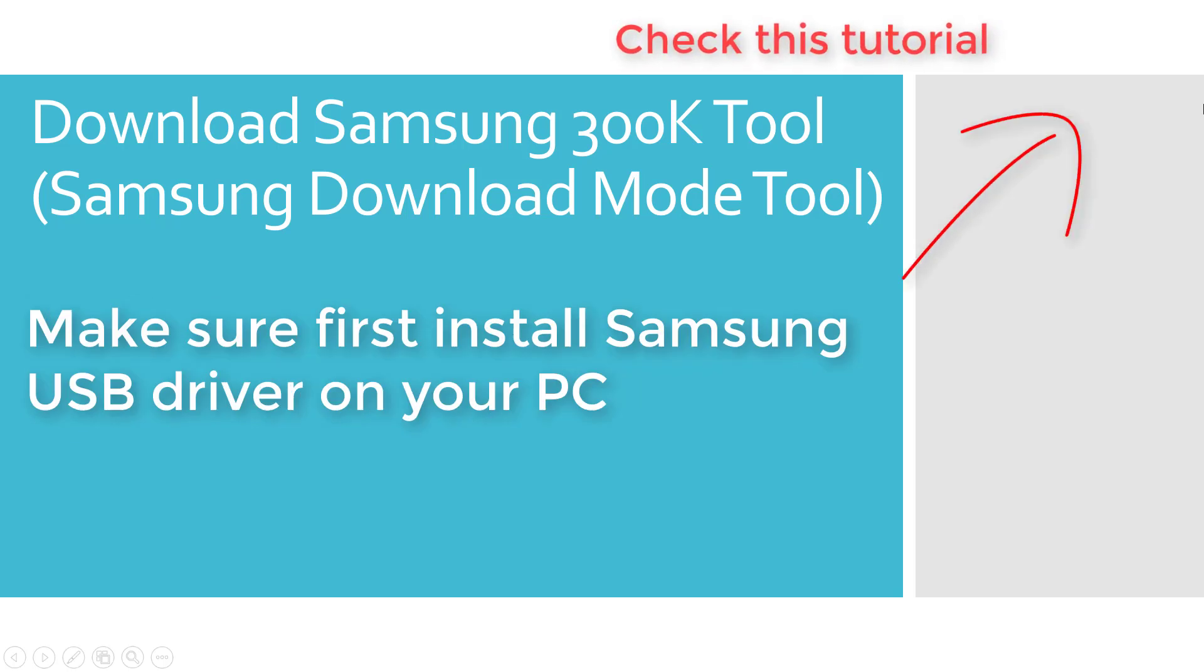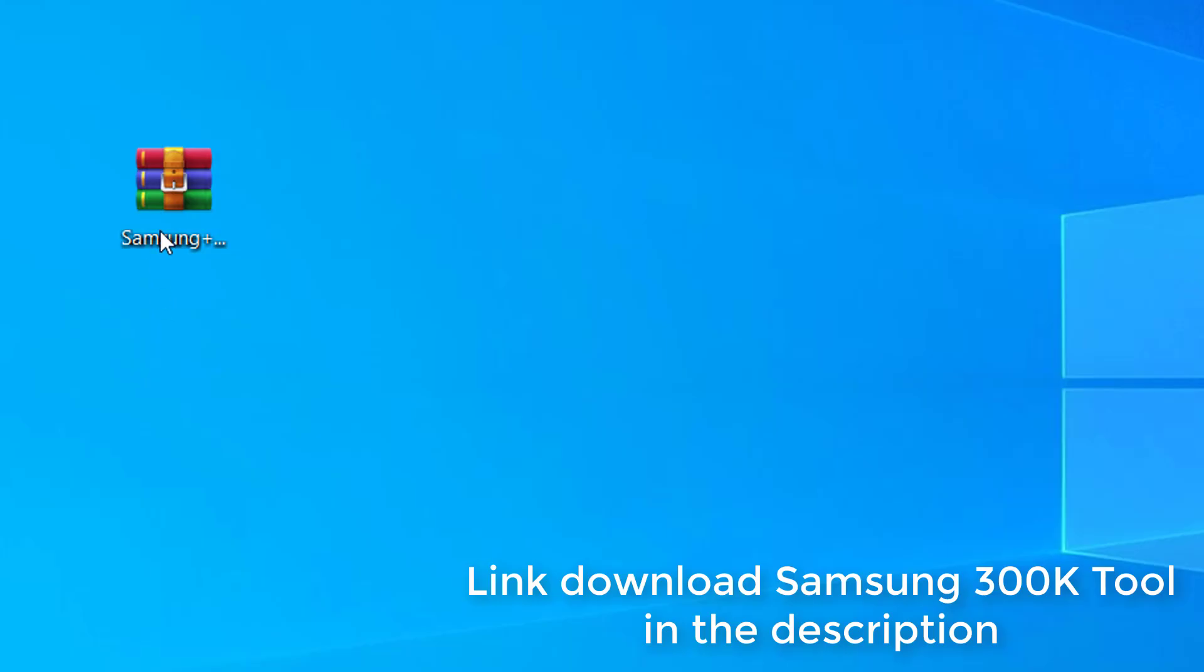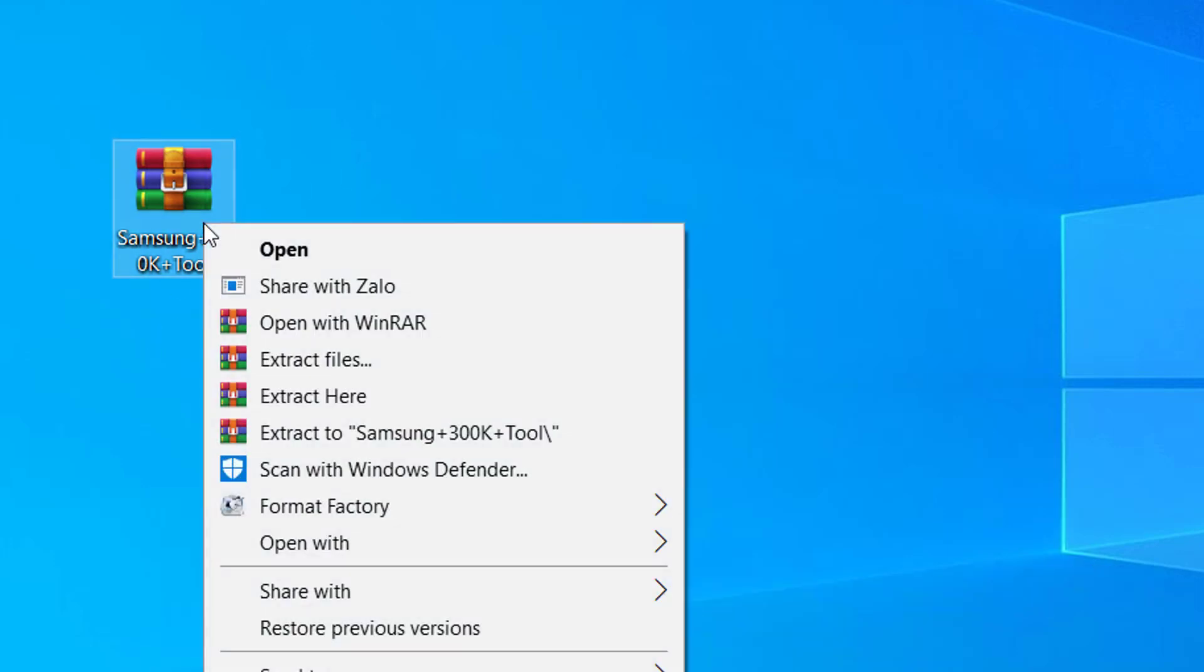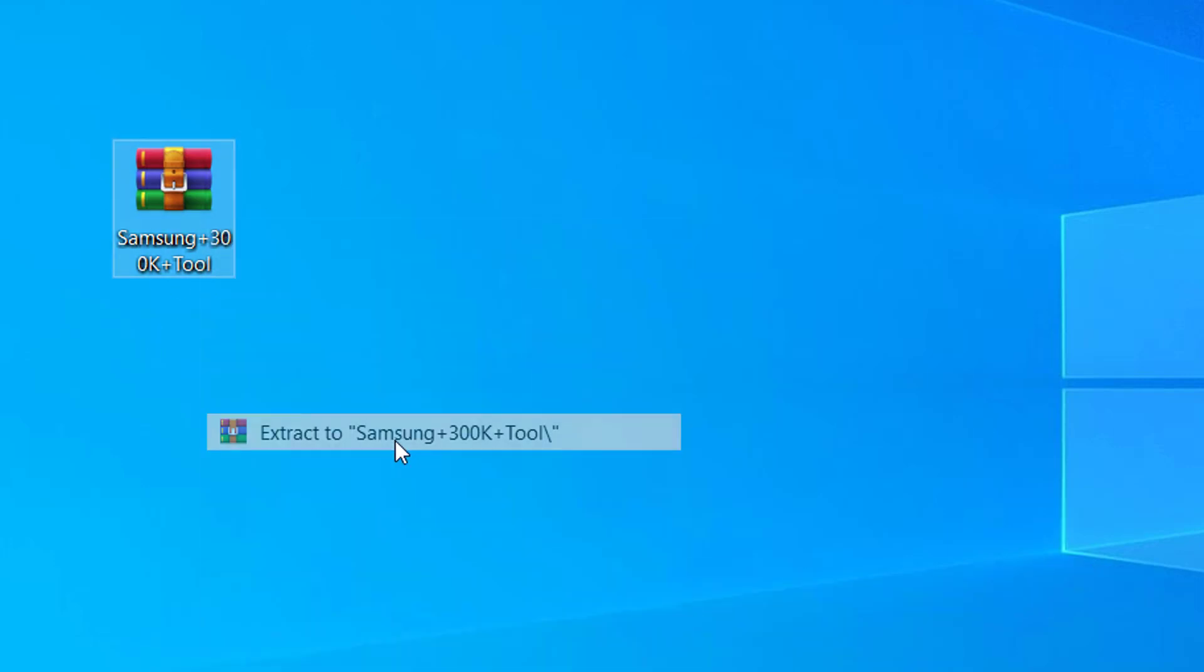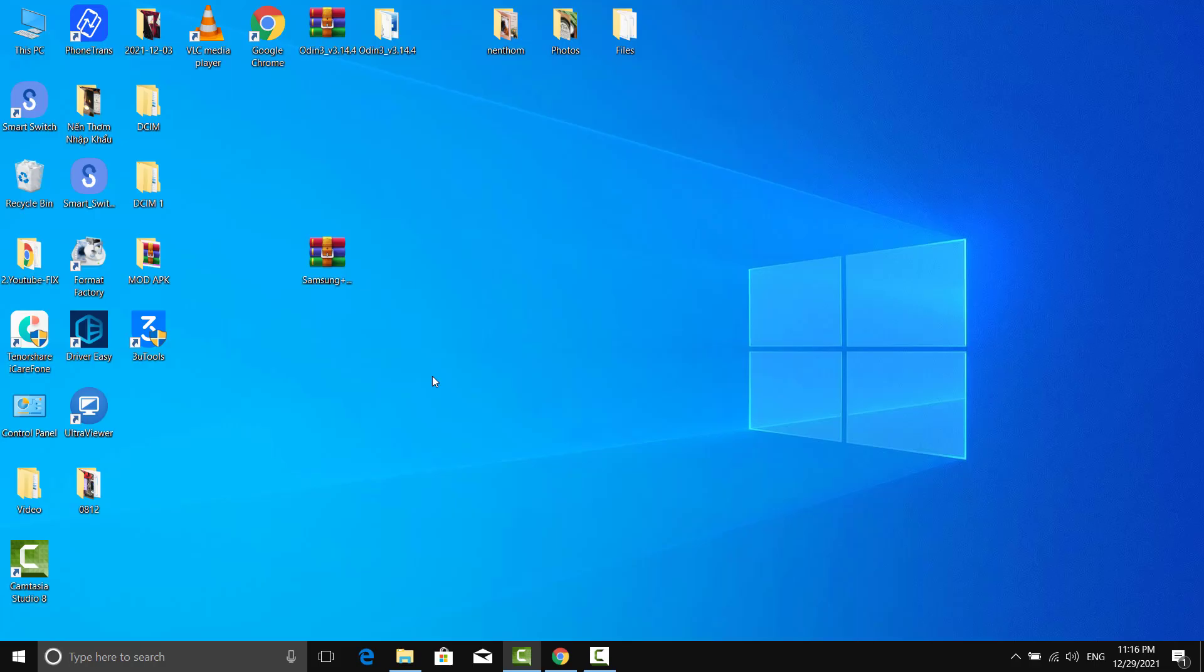Make sure to first install Samsung USB driver on your PC. Download Samsung 300K tool, then extract the file and run the file on your PC.